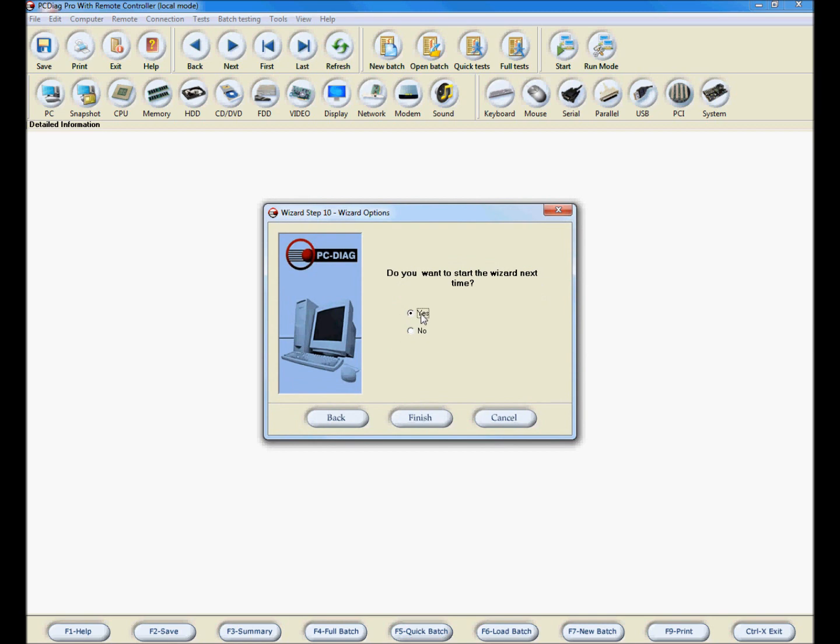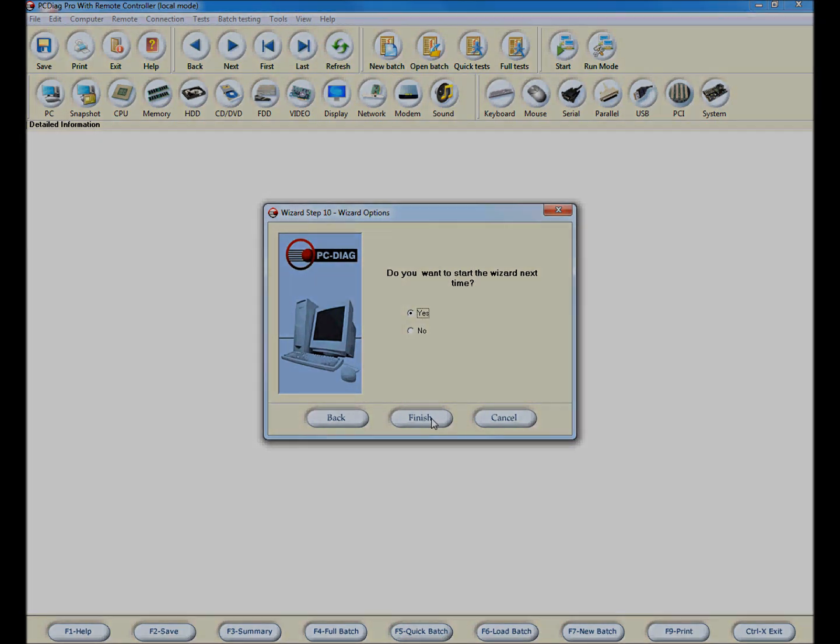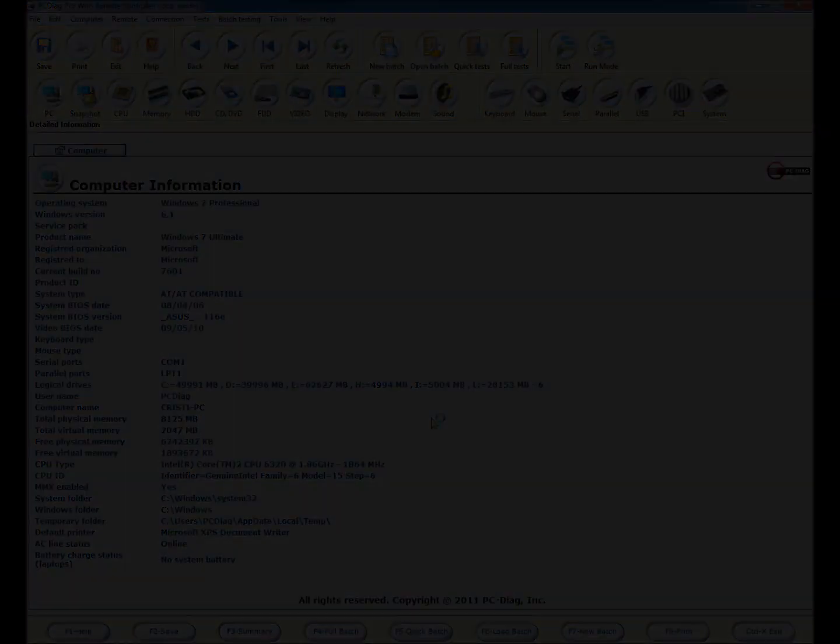Finally, if you wish to view the wizard again the next time PC Diag starts, select Yes and click Finish.